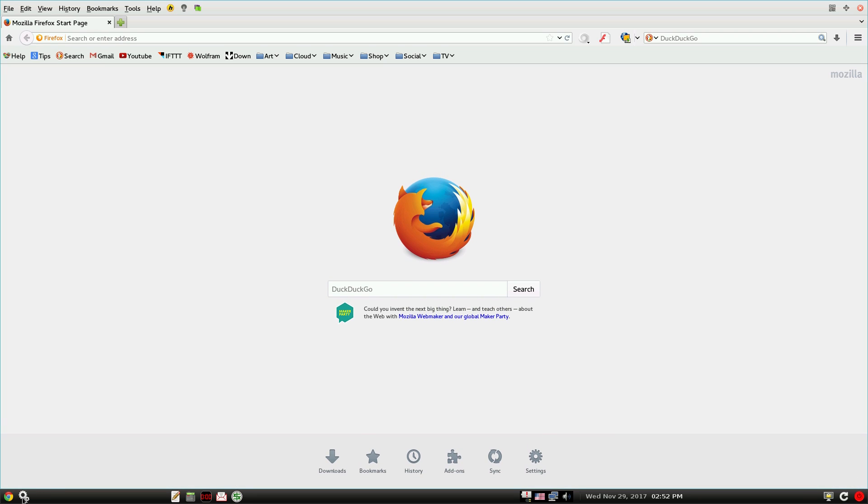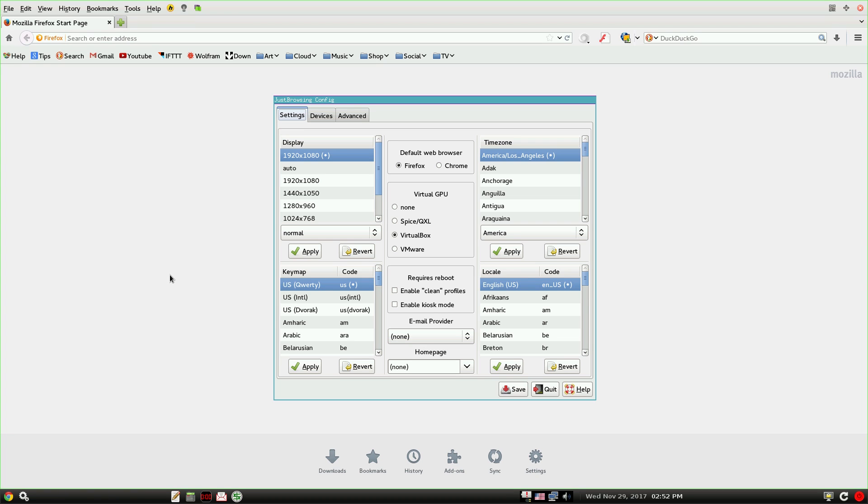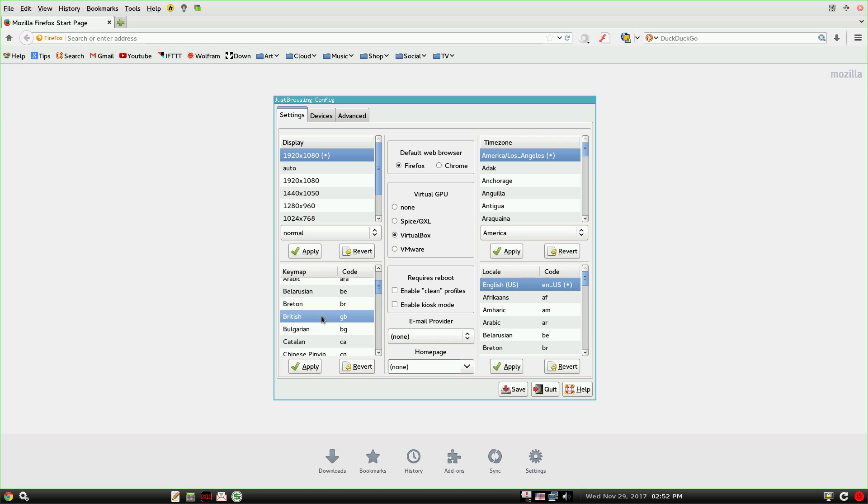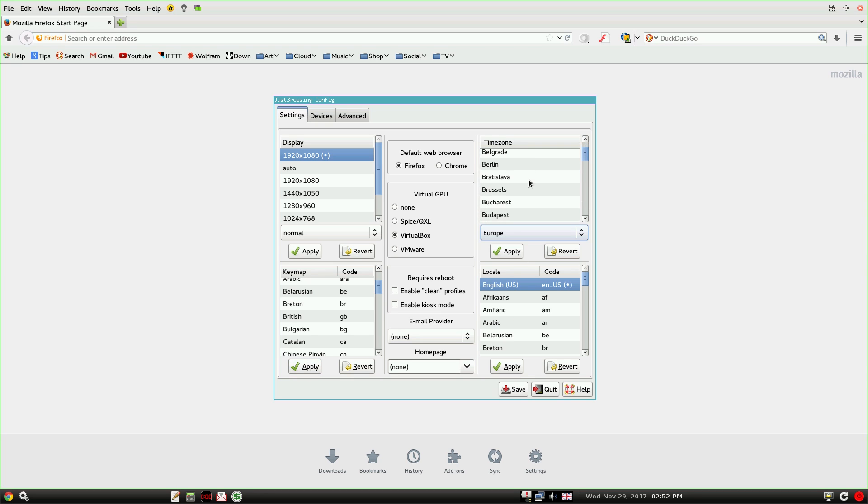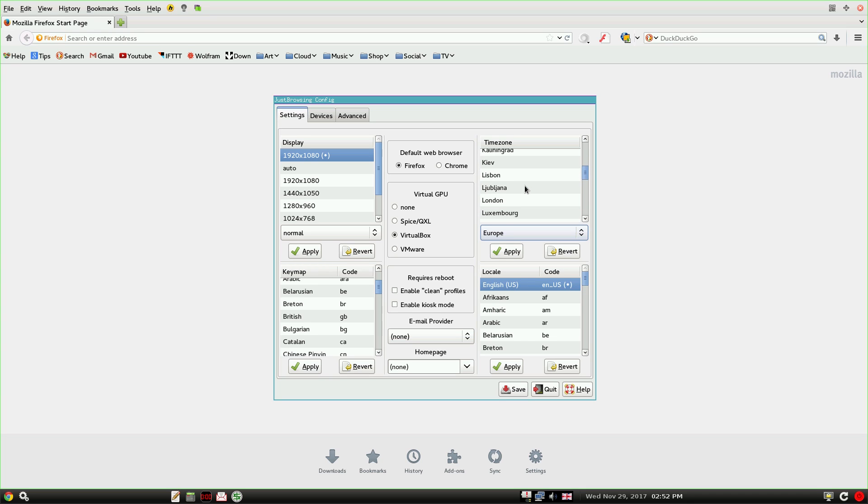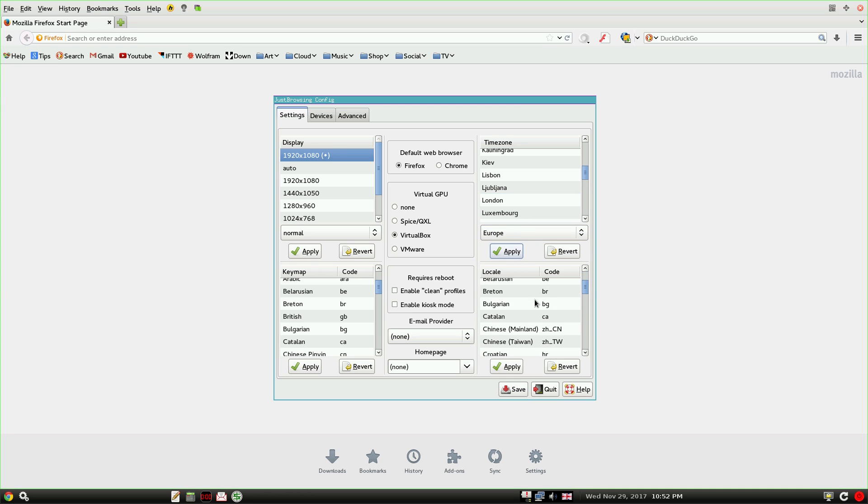You do get a couple of options by the way. I'm 1920 by 1080, that's good. I want to change the keymap, so you want to go to British GB, apply. Timezone, we want Europe of course, so go down to Europe, then we're just going to choose London. Dublin doesn't really matter, but London will do for me and apply. Then our locale is English GB and apply.